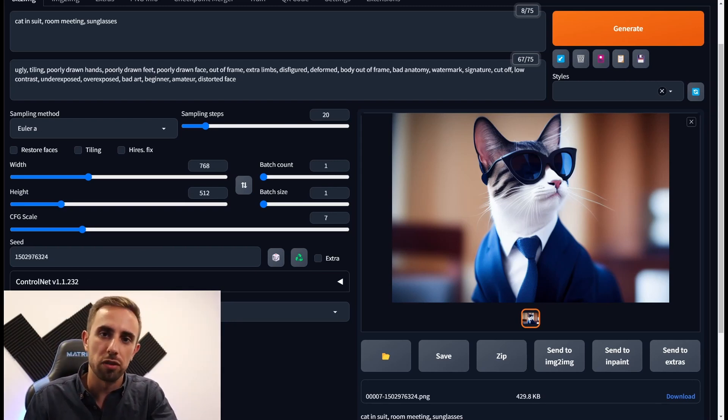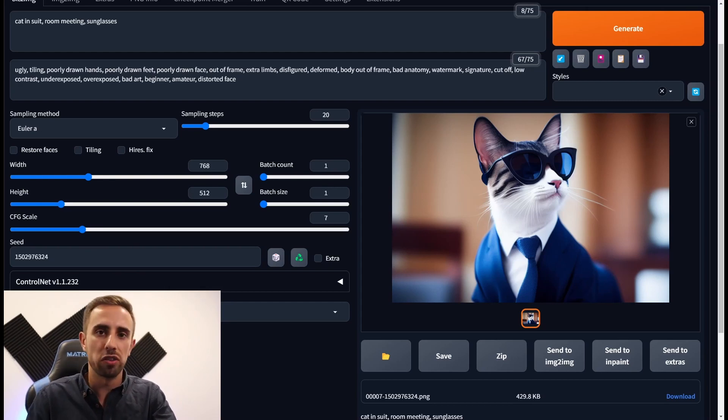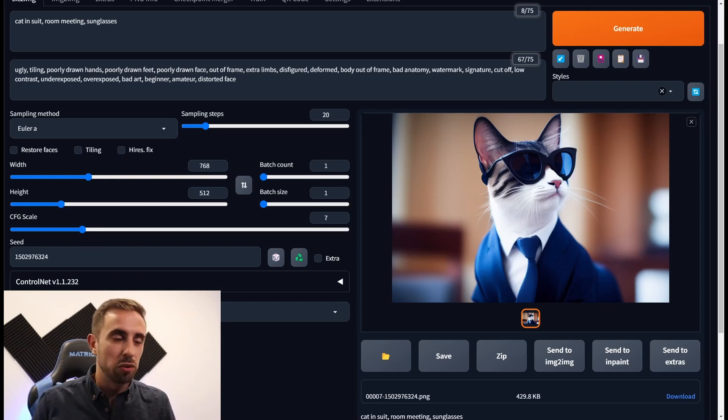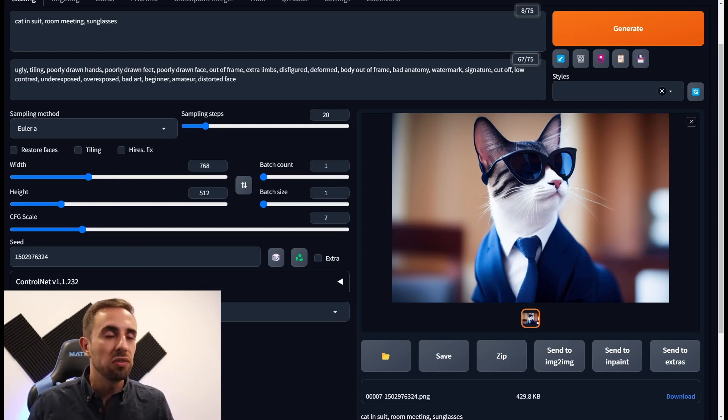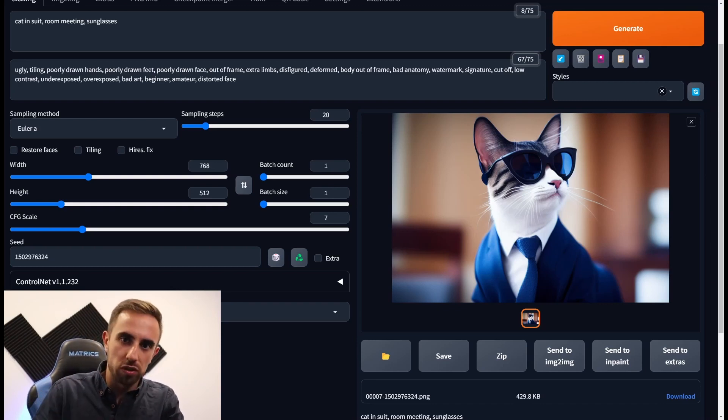Now did you know that you can set up the image generation to be more creative or more strictly regarding your prompt with the CFG scale, the classifier free guidance scale. And how it works, that's simple.